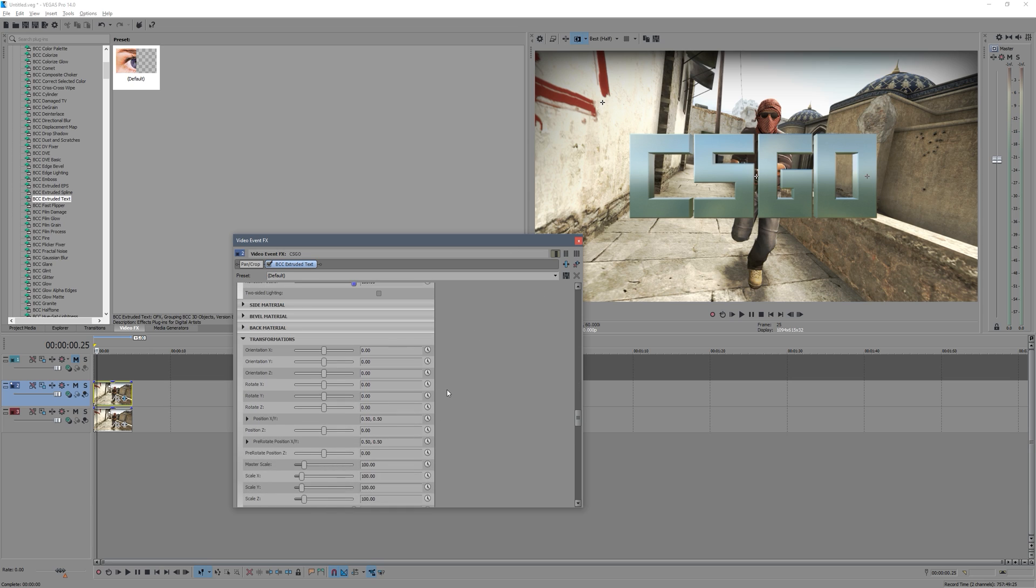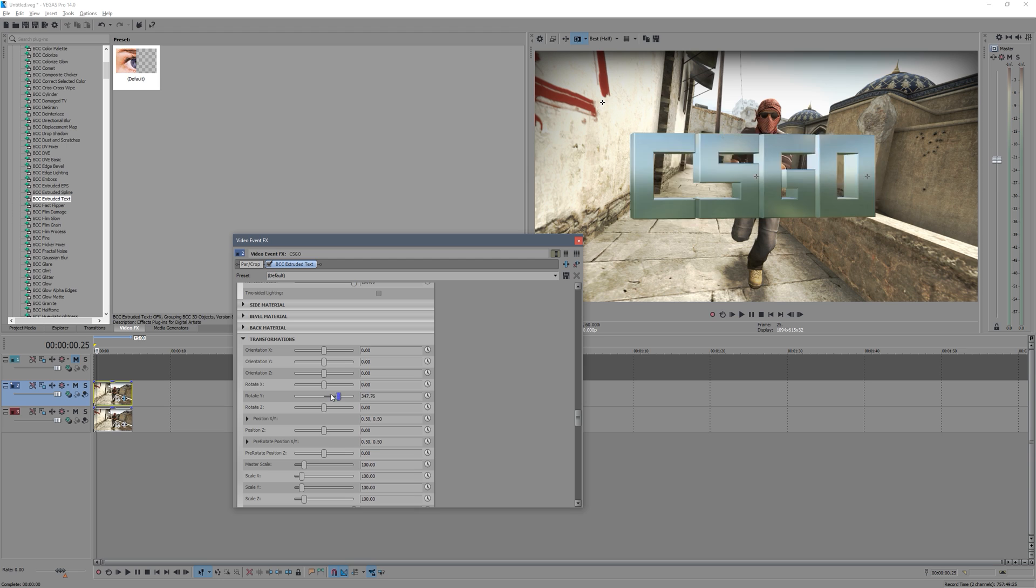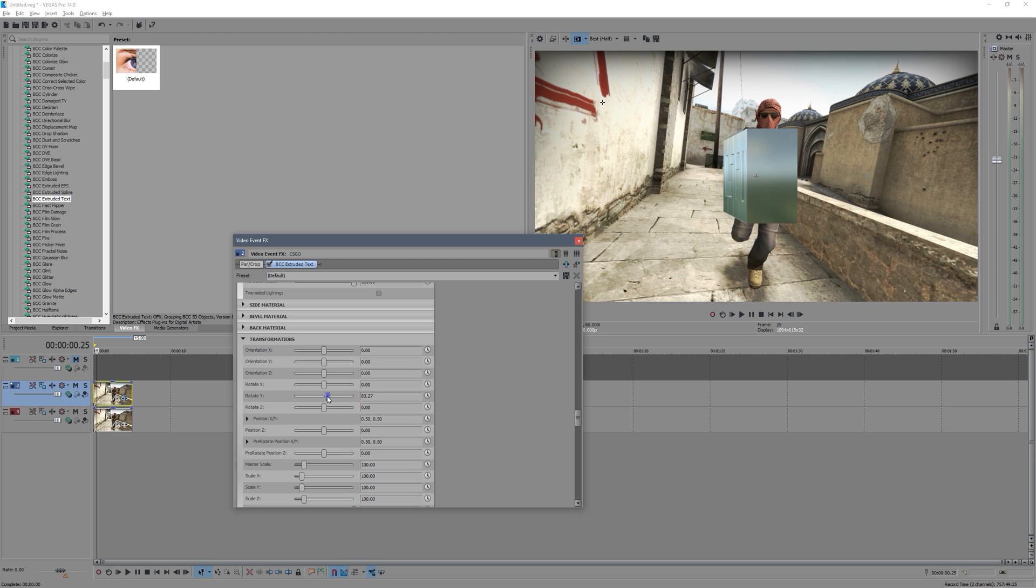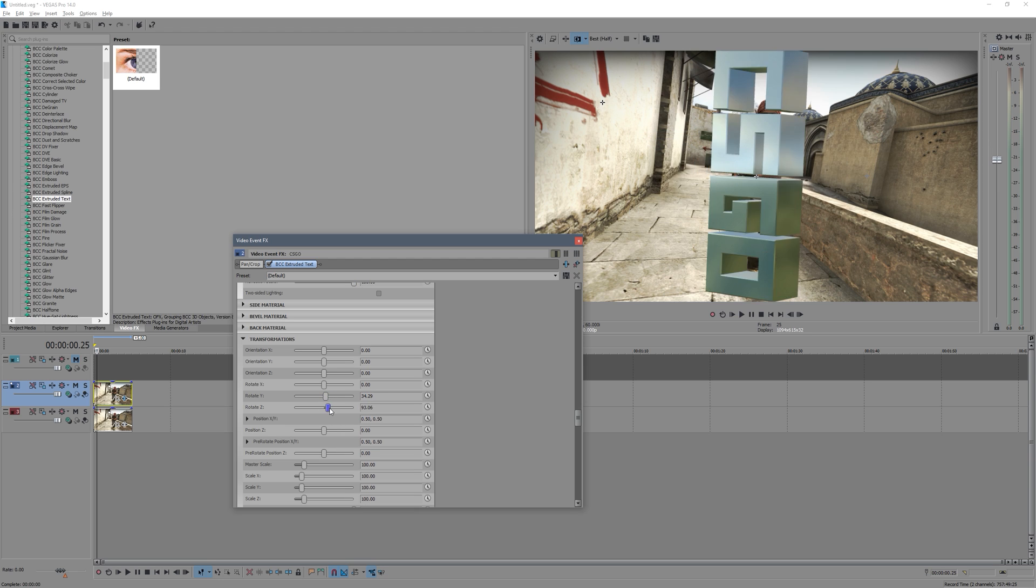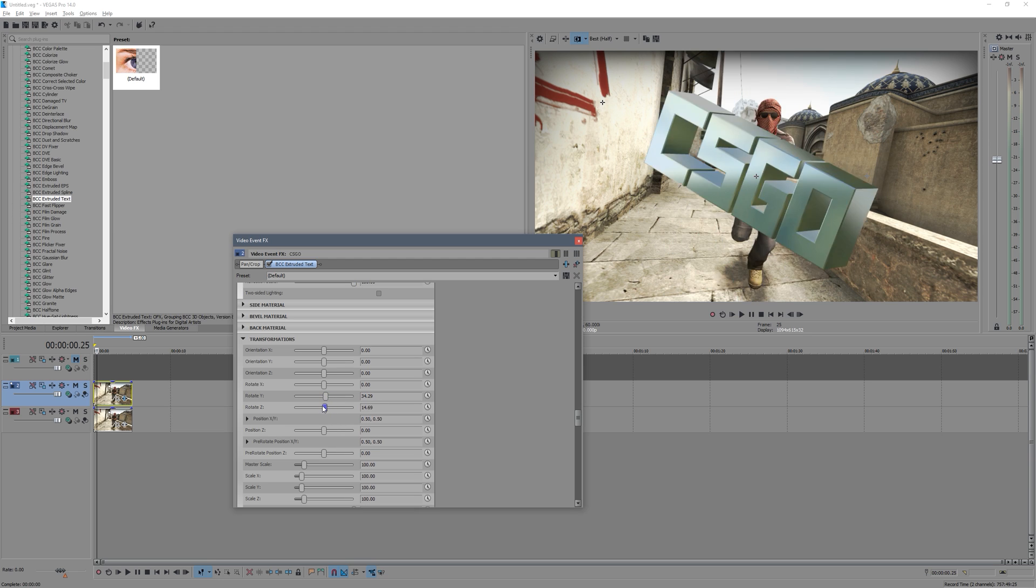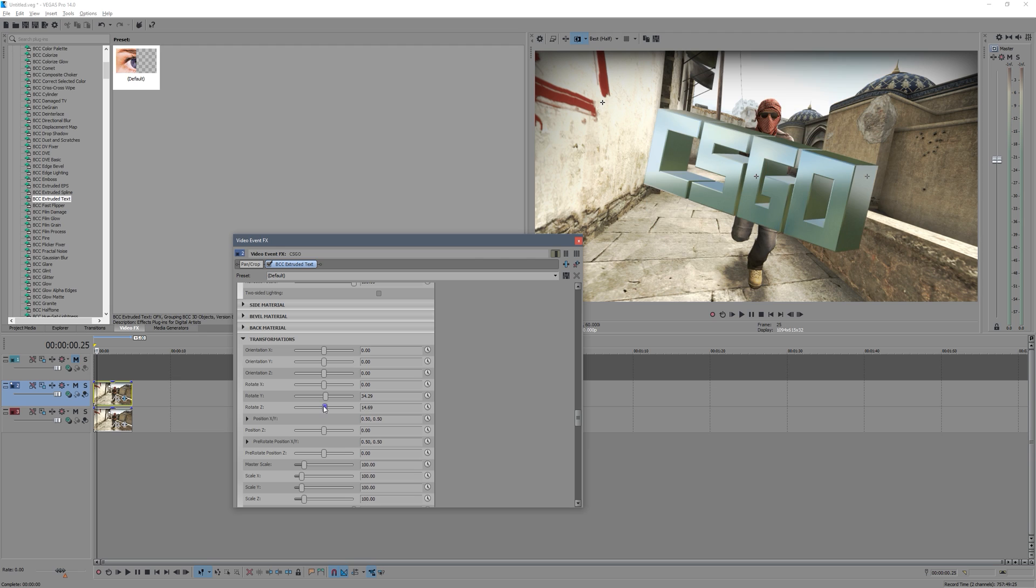And then we go down to pretty much the most important tab here, the Transformations tab. So what this is, this is how you move your text and how you rotate it. So you've obviously got the X, Y, and Z axis. So Y being vertical, and X and Z being horizontal. So if we just go Y, this will just rotate it that way.